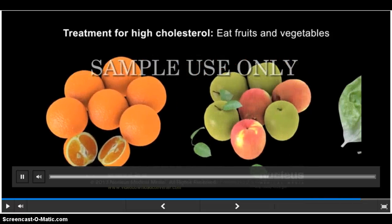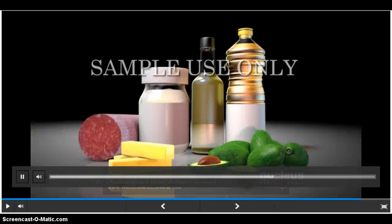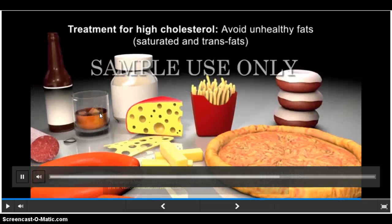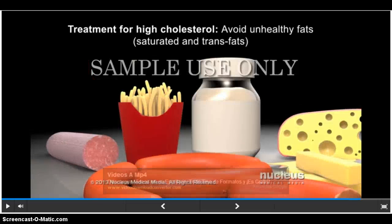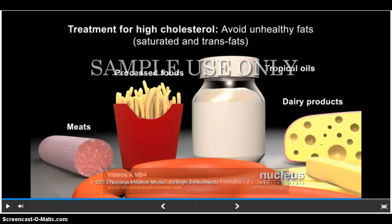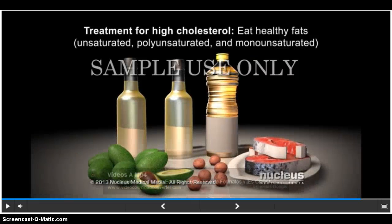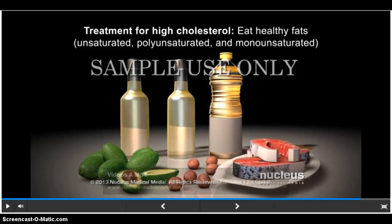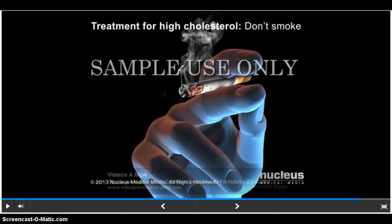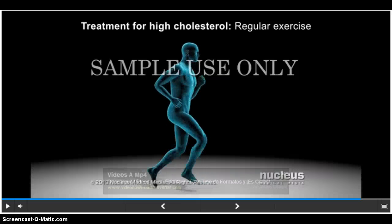If your cholesterol levels are too high, it's important to eat a heart-healthy diet with lean sources of protein and plenty of fruits and vegetables. The types of fats you eat can affect your cholesterol level. Saturated fats and trans fats tend to raise LDL cholesterol in your blood. These fats are usually solid at room temperature and are found in meat and dairy products, many processed foods, and tropical oils such as coconut oil, palm oil, and cocoa butter. Unsaturated fats, including polyunsaturated and monounsaturated fats, are healthier fats usually found in foods such as fish, nuts, and vegetable oils. Other lifestyle decisions include not smoking and getting regular exercise such as brisk walking or running.